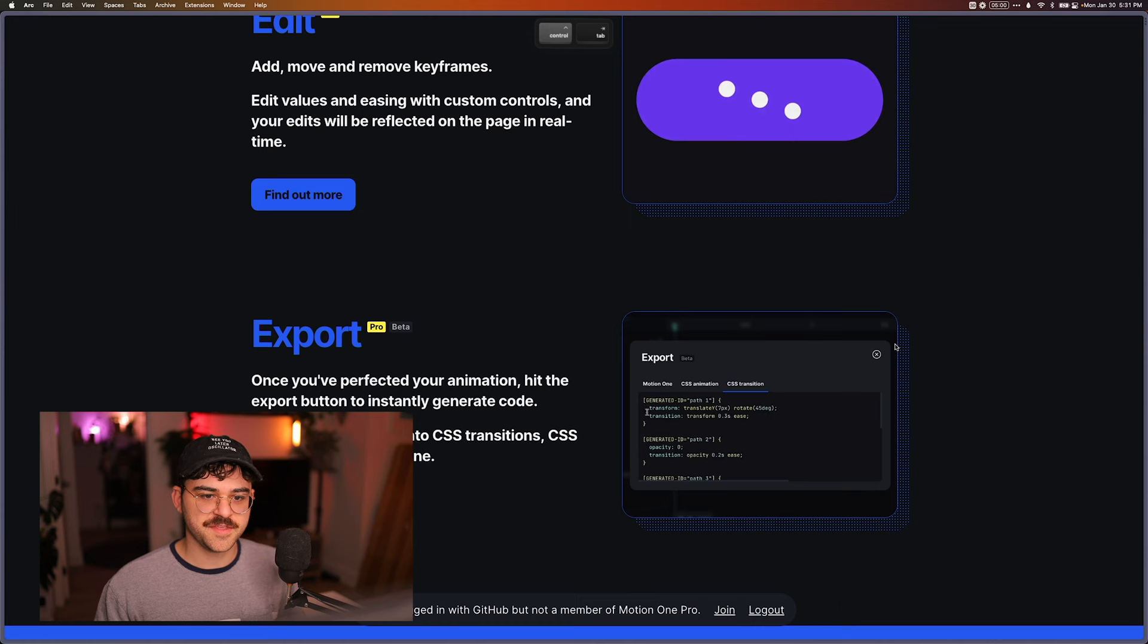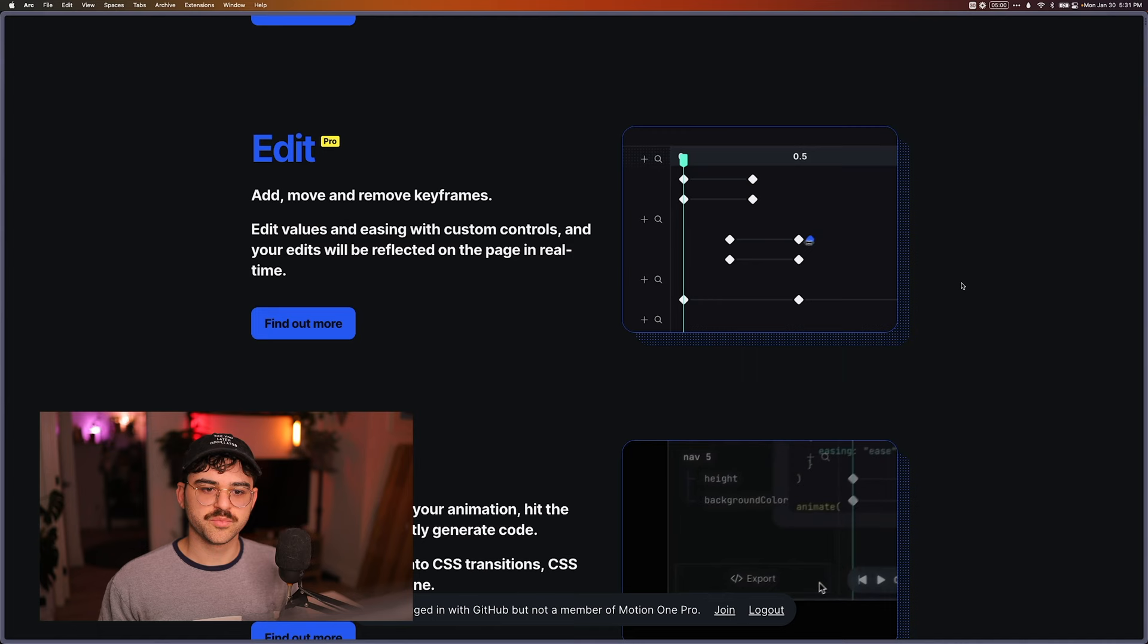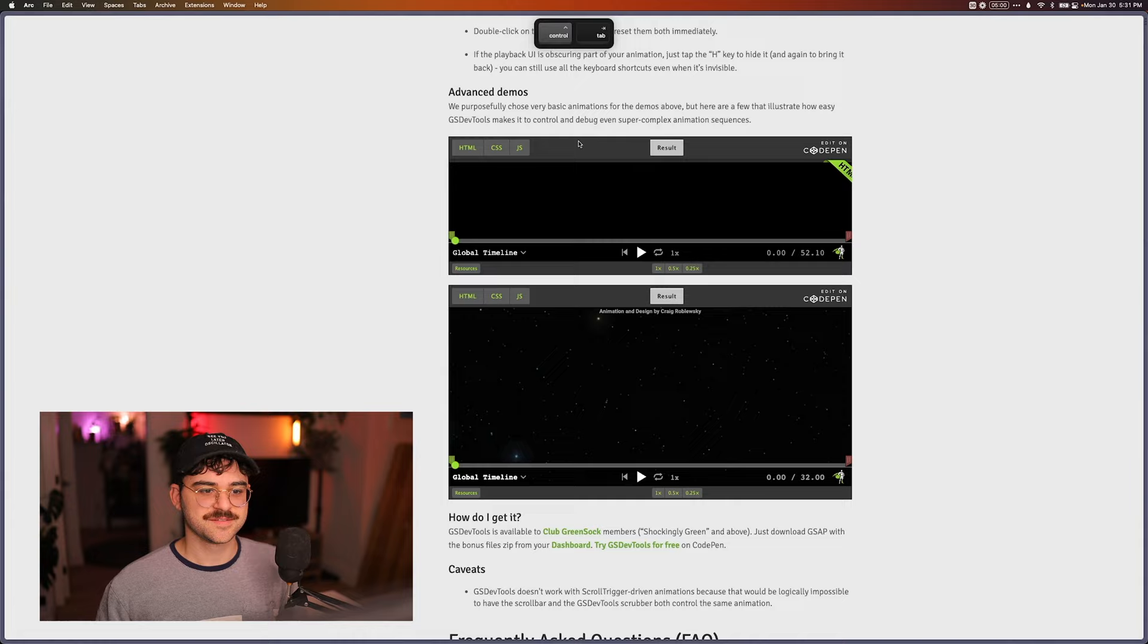So I find this to be a way, way nicer developer experience. I mean, look at that. That's like bordering on professional animation. Oh, and of course, the GSAP one is a paid plugin. So you need to pay their $200.